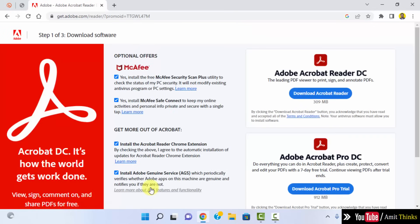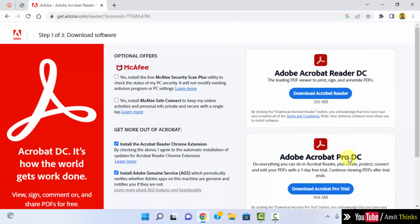Now the download link is visible. You can uncheck all these, they are not required. Here is the free version and here is the paid Pro one. I want the free version, it's only 305 MB, click on it.